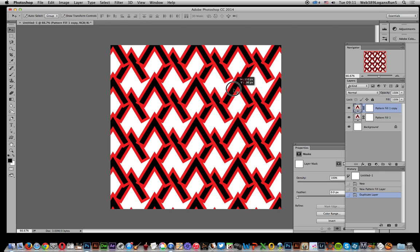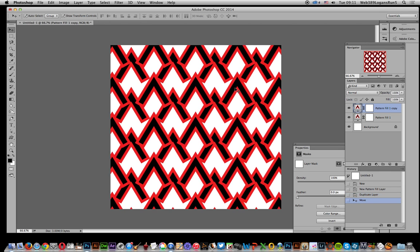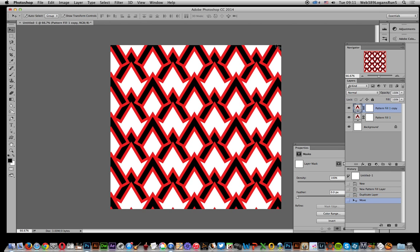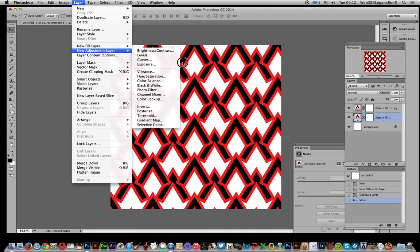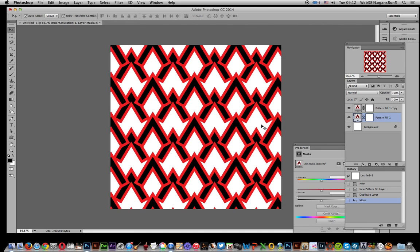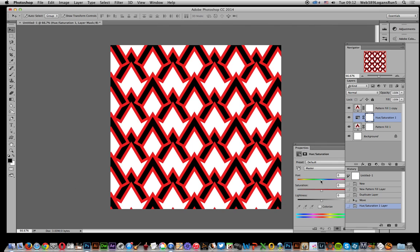If you want to recolor the top layer, you could turn it into a smart object and apply a pattern color to that. Or you can go back to the bottom layer and go to Layer > New Adjustment Layer > Hue/Saturation, click OK, or use any of the other color adjustments, and then just modify the underlying layer.